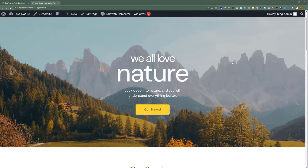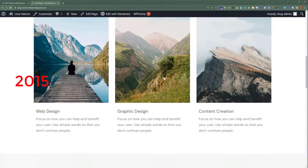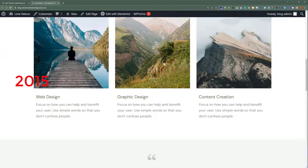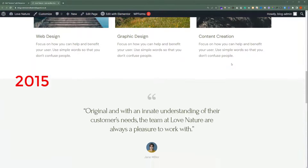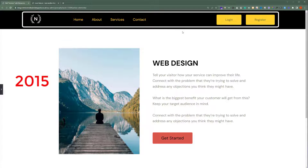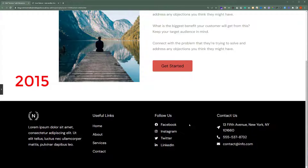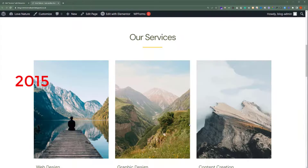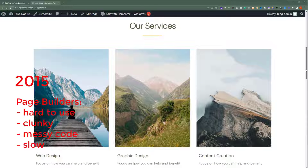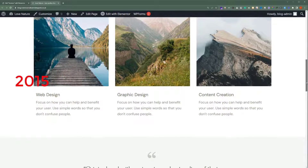Greetings from the ThemeRex team. Back in 2015, creating a simple WordPress website was quite difficult. Customization options were very limited. At that time, we couldn't even change the headers and footers of any theme, and every tiny change took much longer. WordPress page builders were supposed to help without hiring expensive developers, but most page builders were hard to use, clunky, had messy code, and negatively affected website performance.